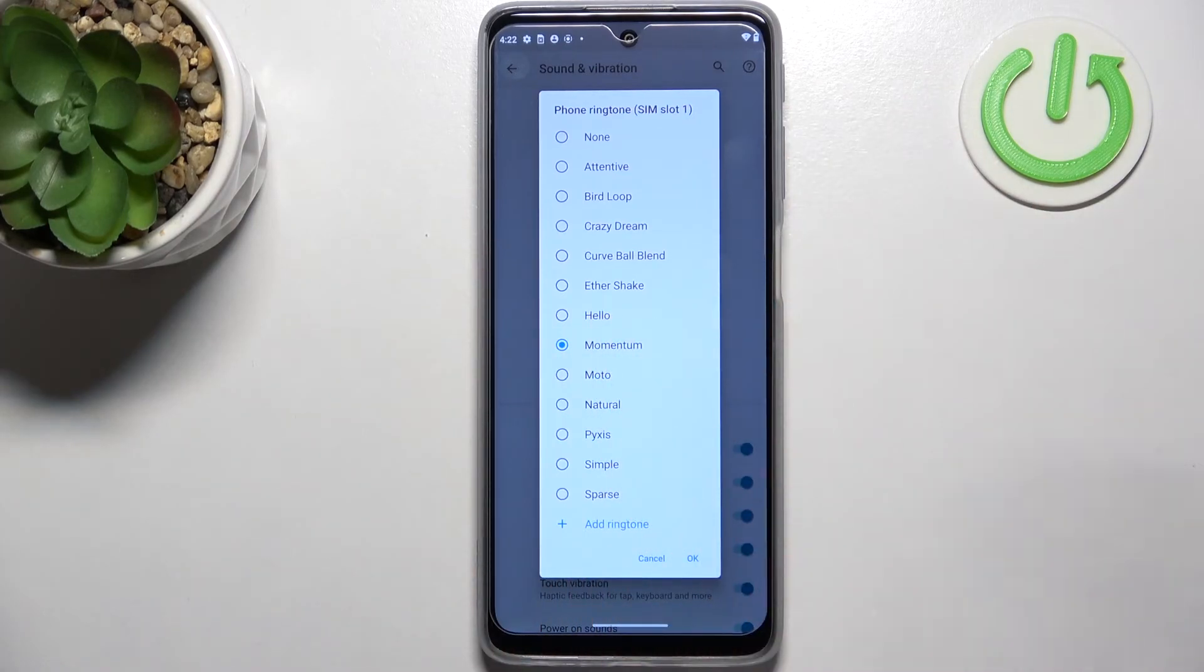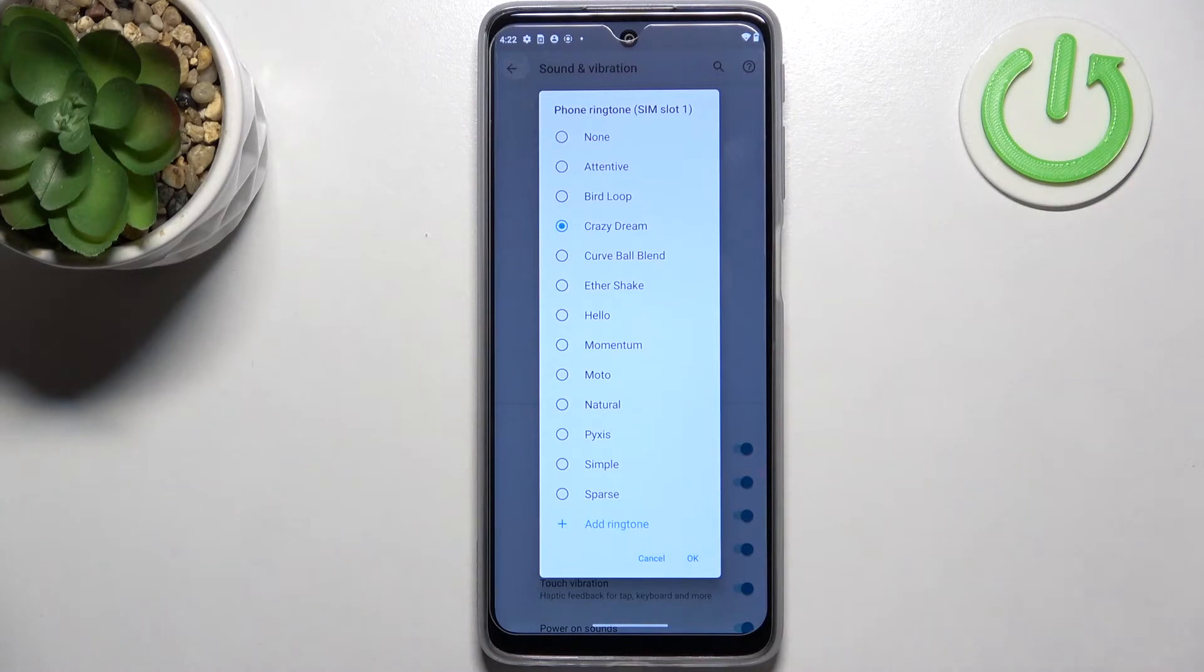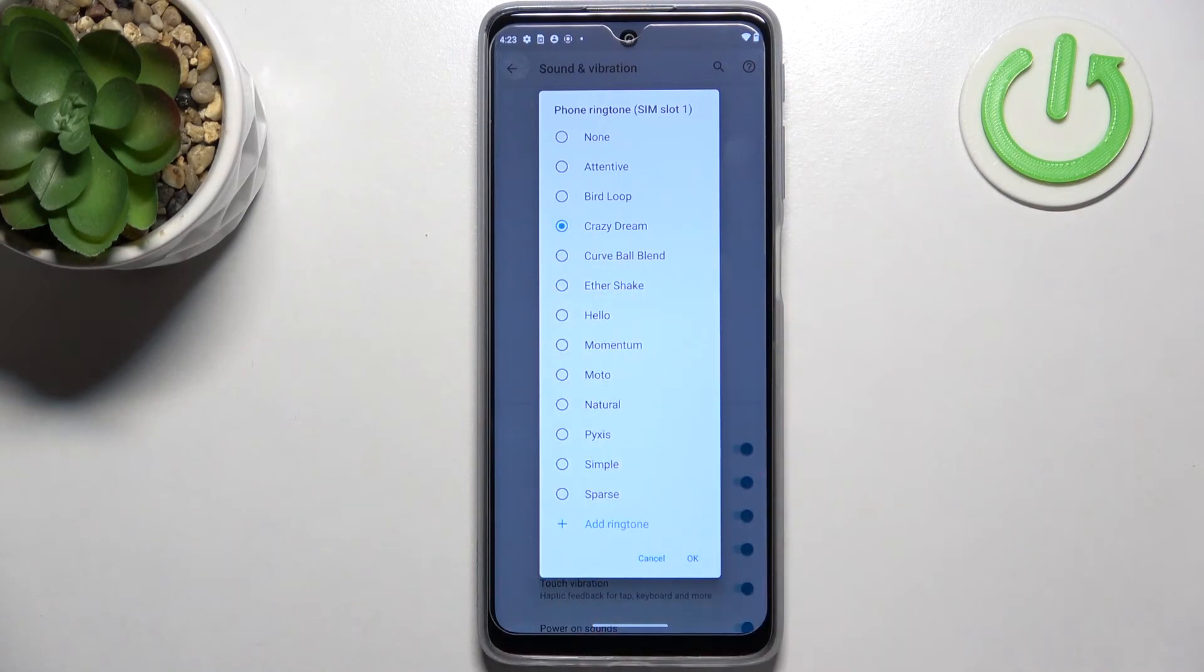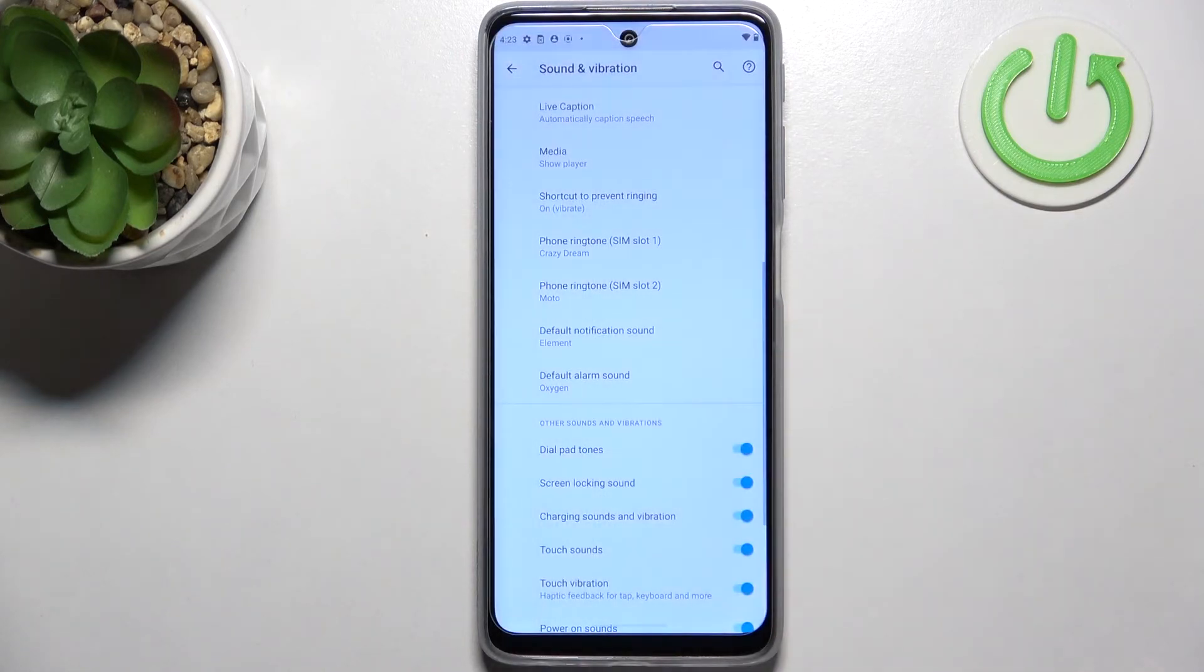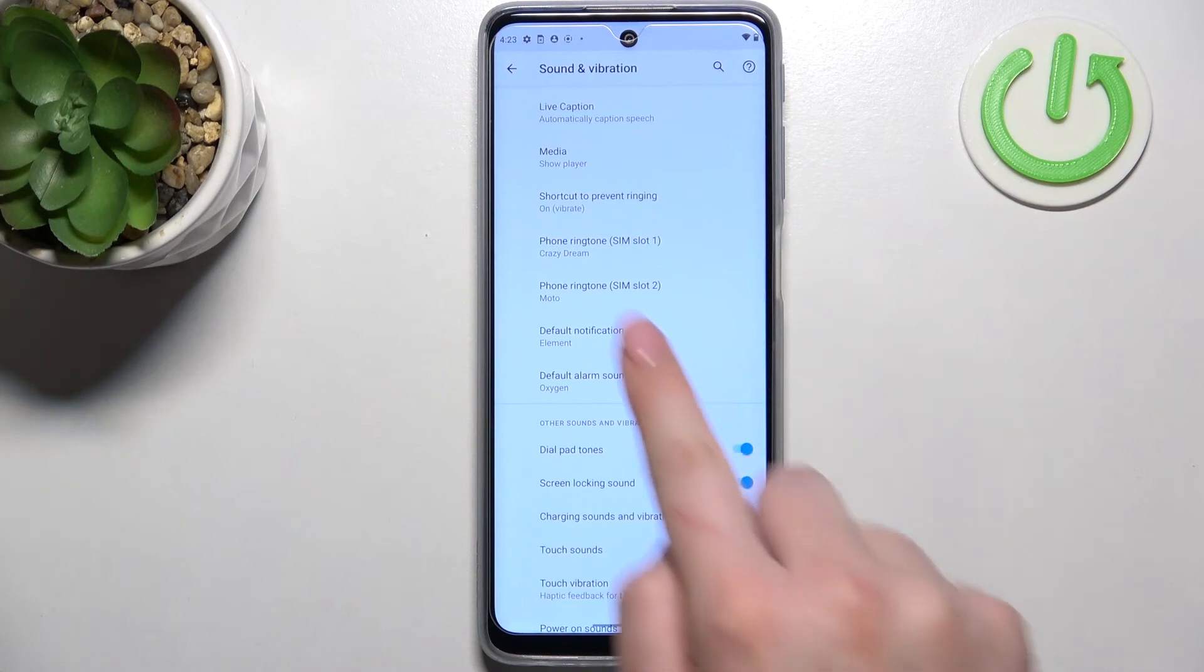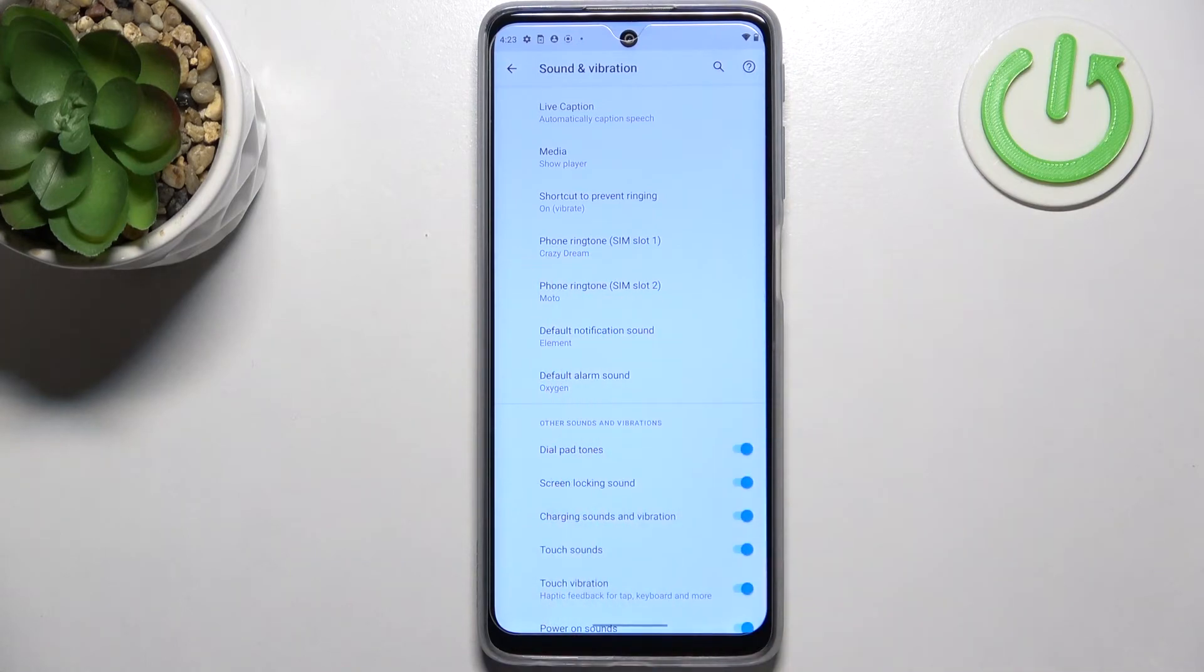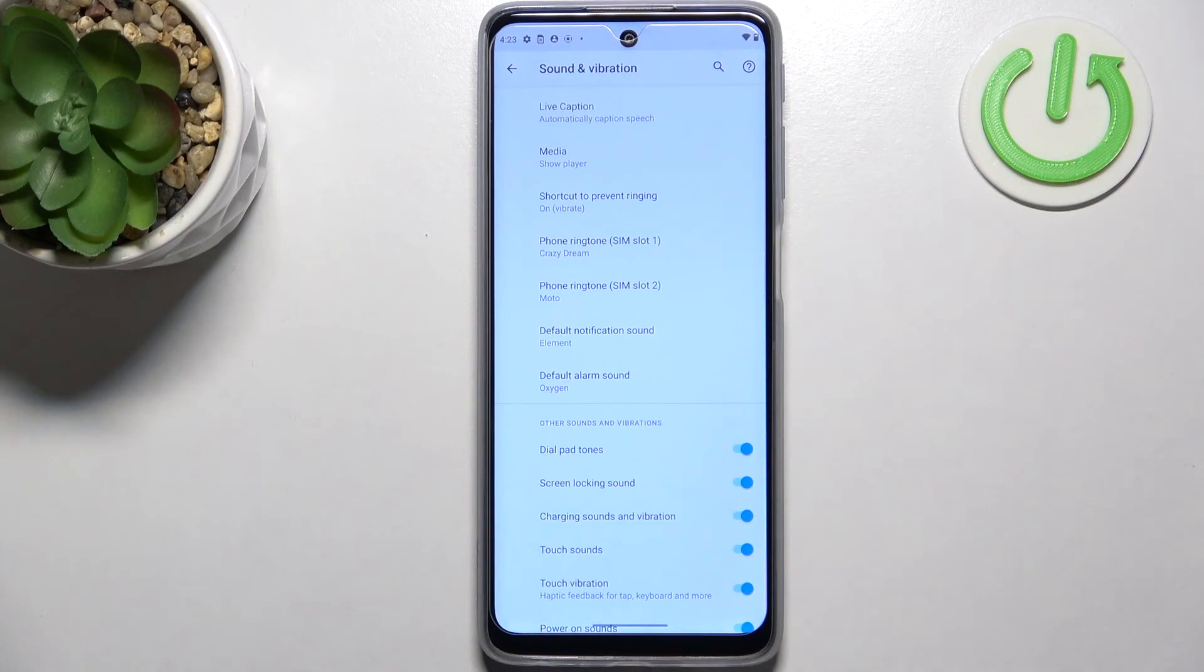So this is how it works. If you want to you can simply tap on it and listen, and if you're happy with your choice just make sure that the option you'd like to use is marked, like in my case this crazy dream, and tap on OK. After getting back to the settings you can see that it is shown right here.